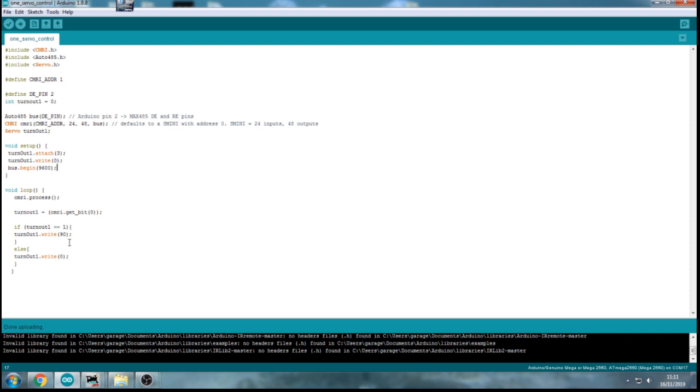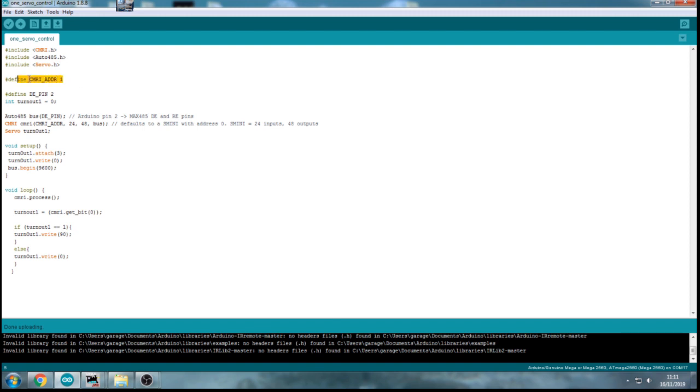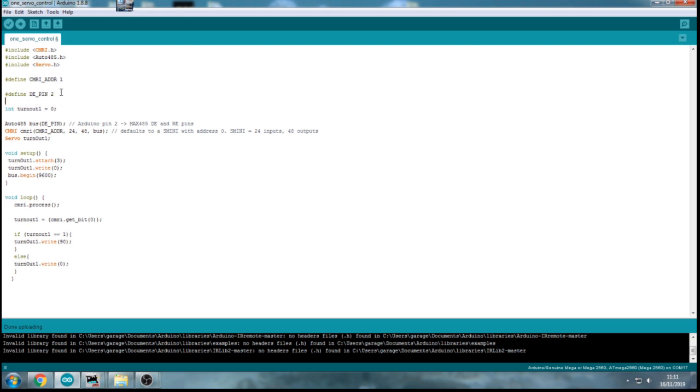So up on the screen here is the Arduino code, all similar to the previous stuff. I've kept the servo, the CMRI, and the Auto 485 libraries included - that's been done in all my previous videos. The define CMRI address 1 because my Arduino that I'm using will be on address 1. We have to define pin 2, we'll be using the 485 module on the Arduino side on pin 2. Anyone not following this can check my website out, it's all on there.